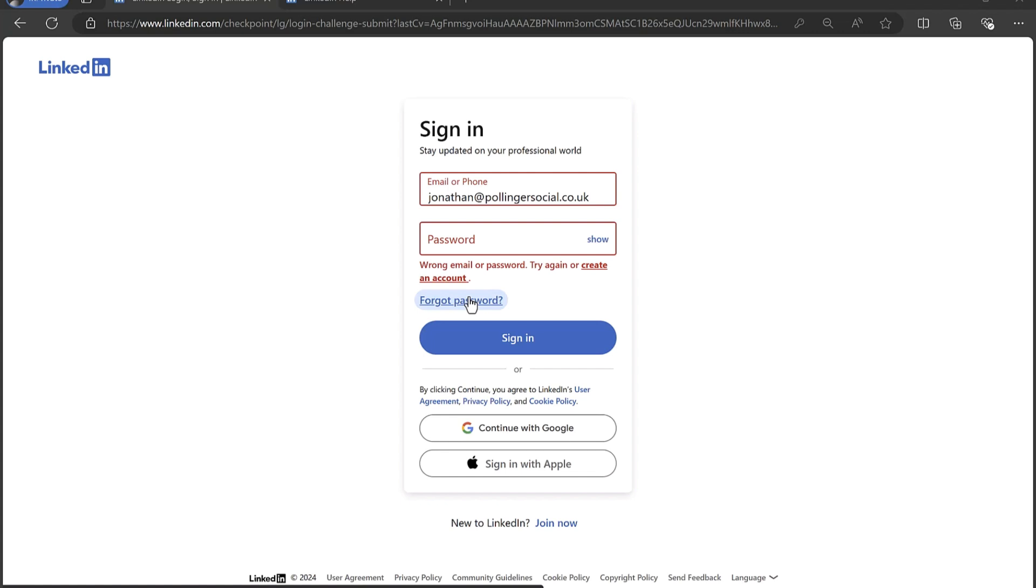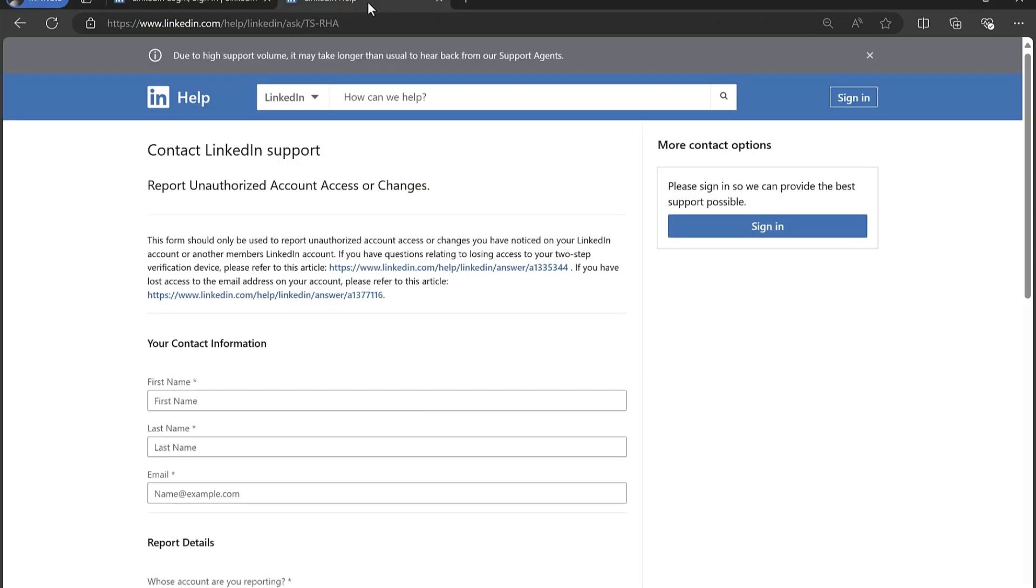But if you're constantly faced with this message and you really can't get into your account, here are a few steps that you can take to contact LinkedIn and recover your account. So firstly, there is a dedicated form: report unauthorized account access or changes.